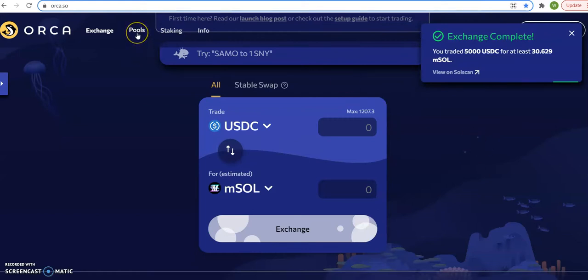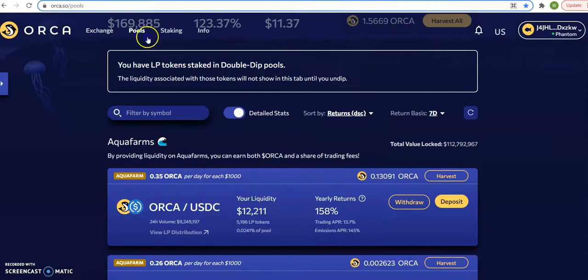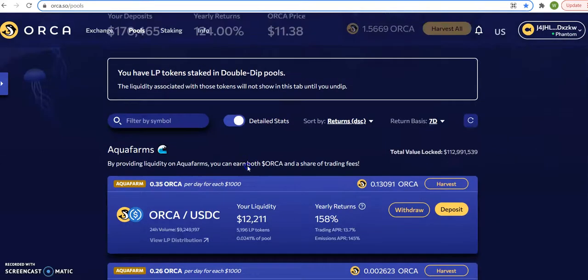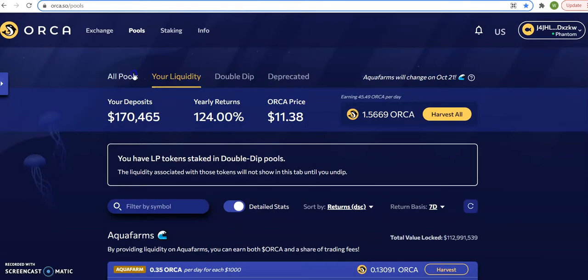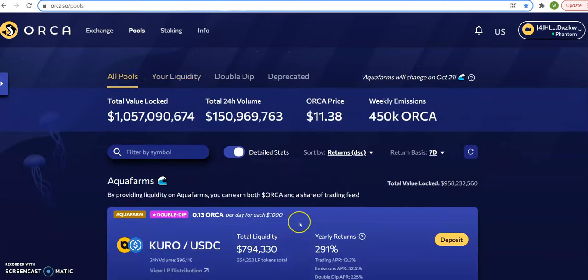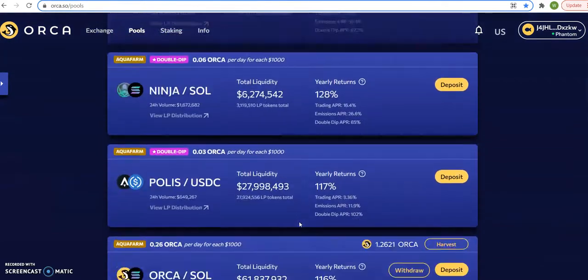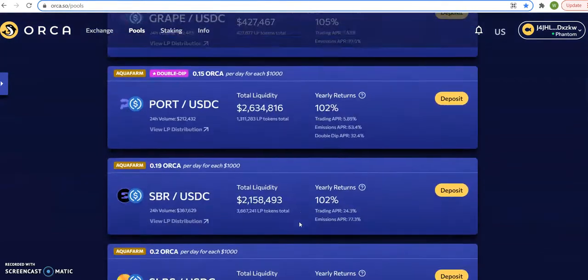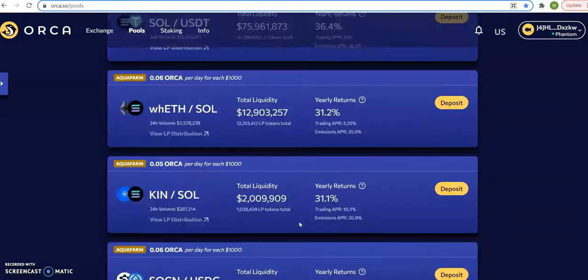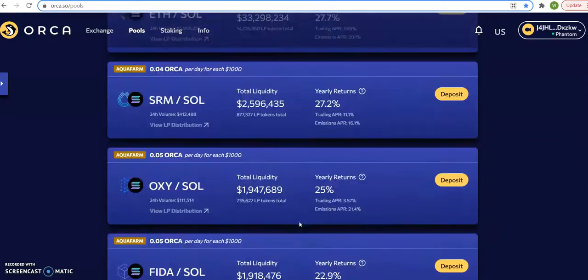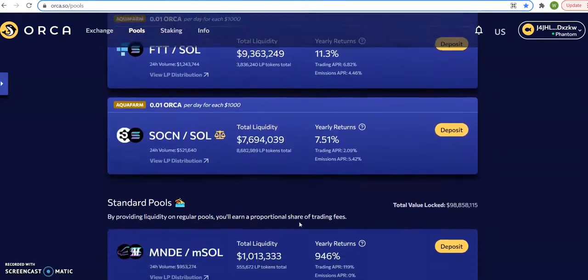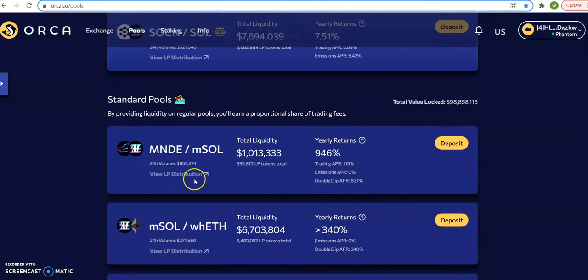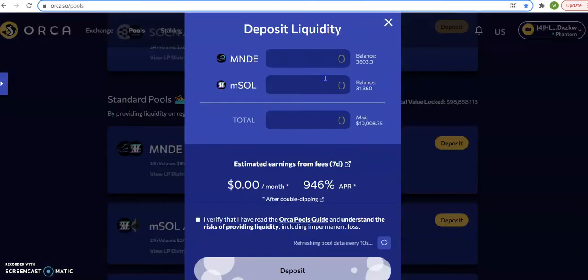So now it should be done. So now I'm going to click the pool and you'll understand what I was doing. So let me click all pools. I'm going to go down real fast. Just give me a second. That's a lot of pool, but this is the pool I'm joining. MNDE EMSO. You see, it's giving 946%. So I'm going to deposit.